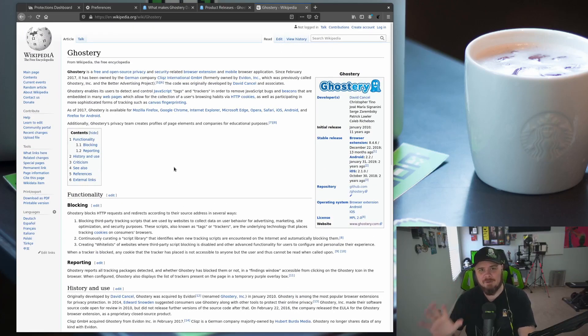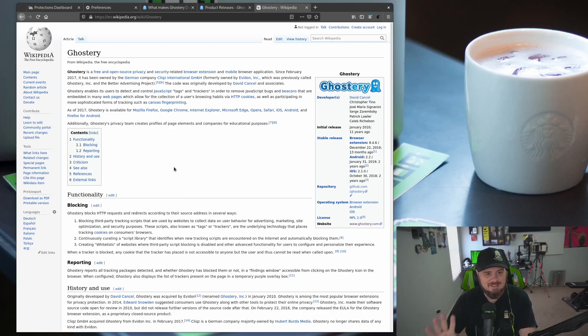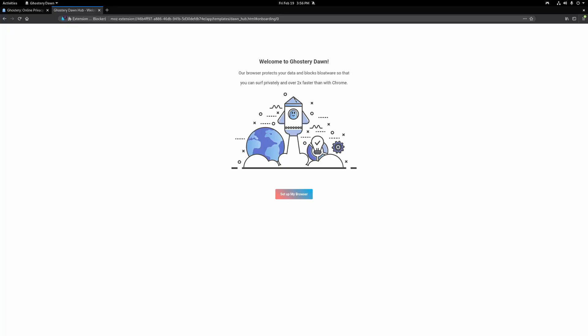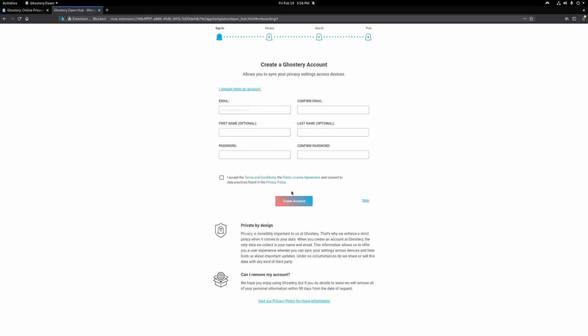So now you've learned about Ghostry — let's go take a look at the actual browser and setup. The first thing you're greeted with is a nice clean intro: "Welcome to Ghostry Dawn. Our browser protects your data and blocks bloatware so that you can browse privately and over two times faster than with Chrome." That is a big statement. I've done some tests and it is very, very quick. You click "Set up my browser," and if you already have an account you can log in, or you can skip account creation entirely.